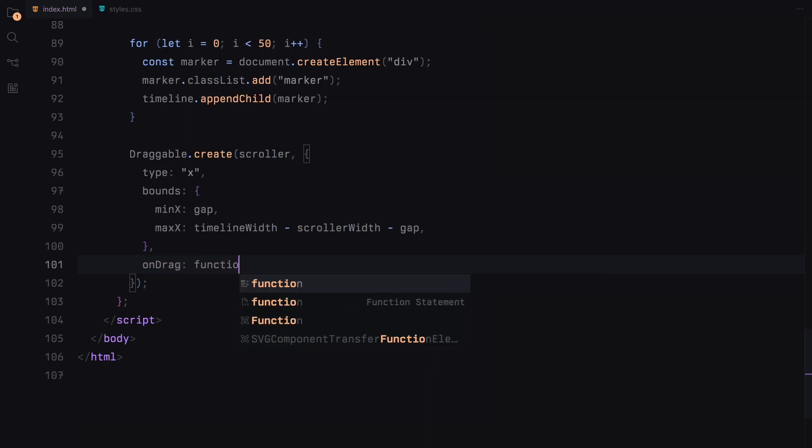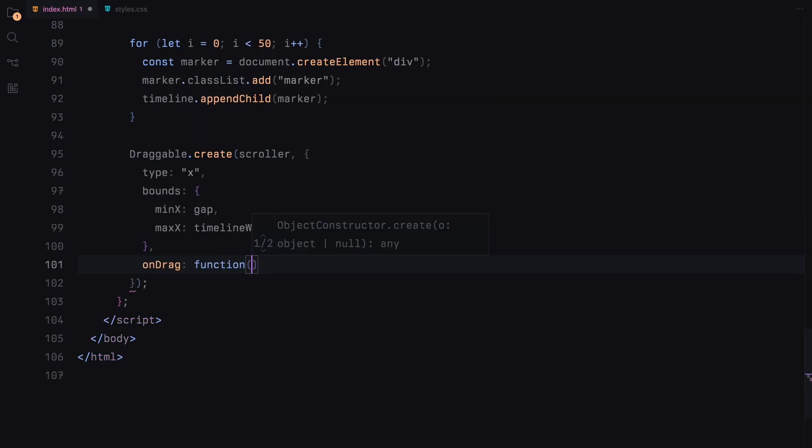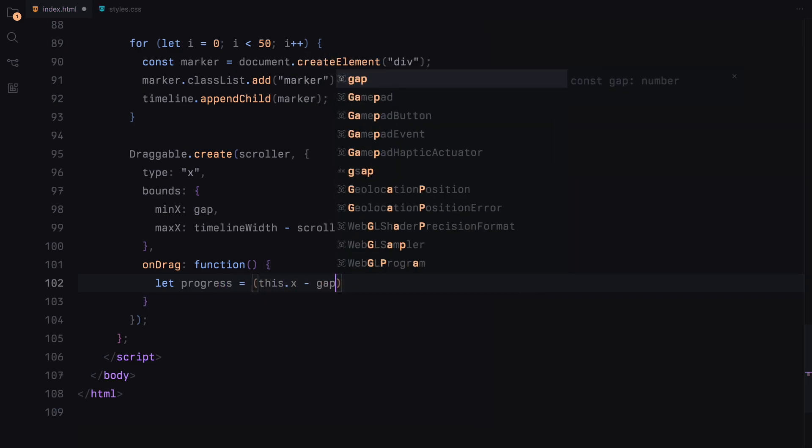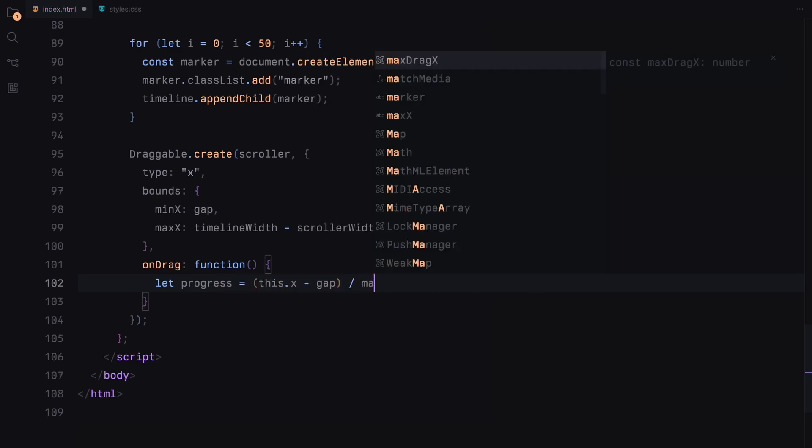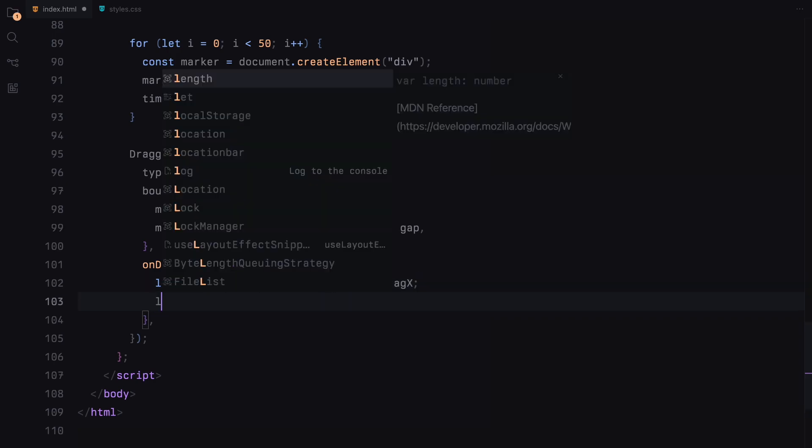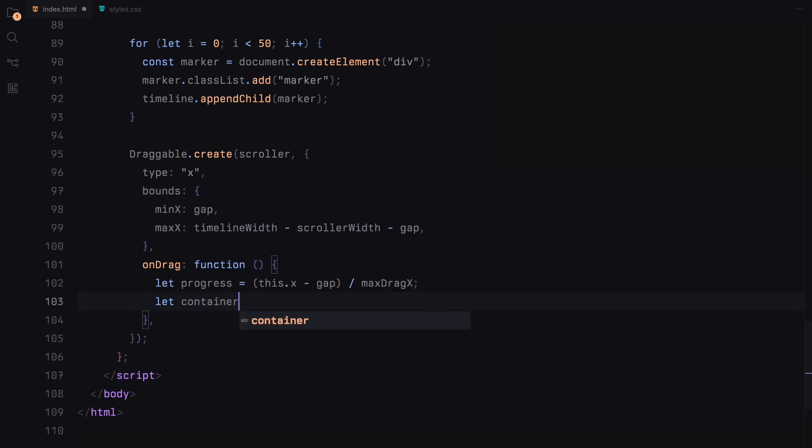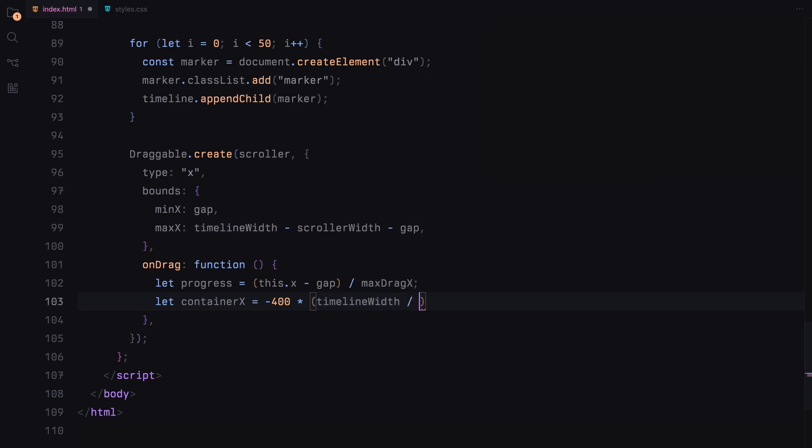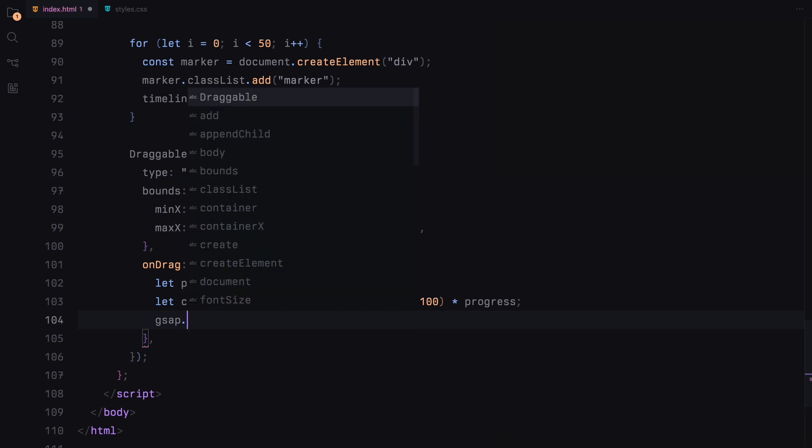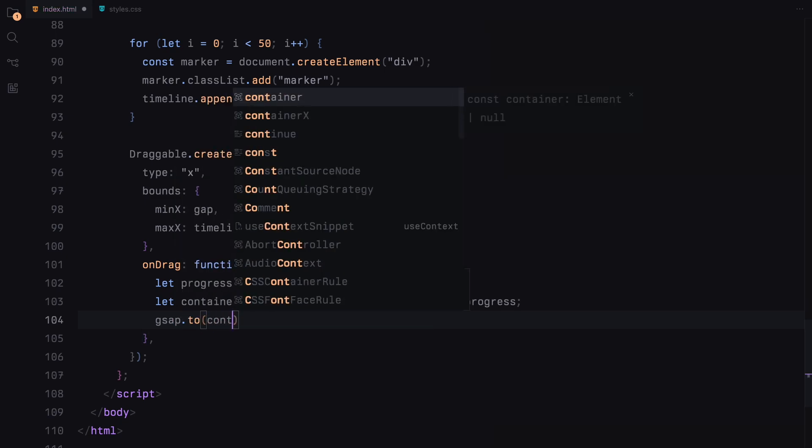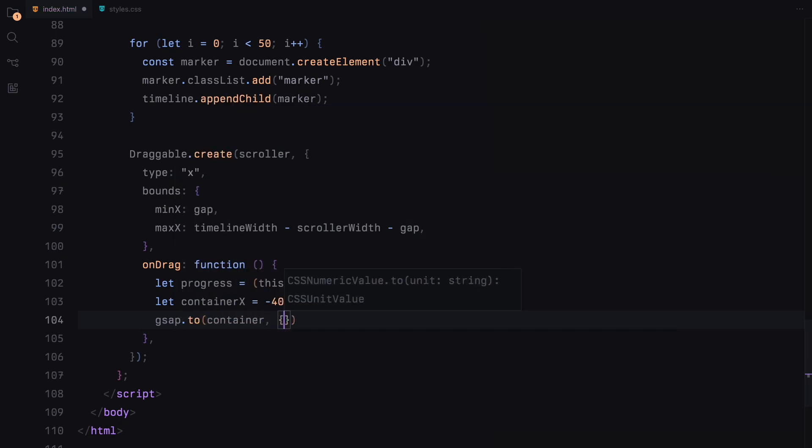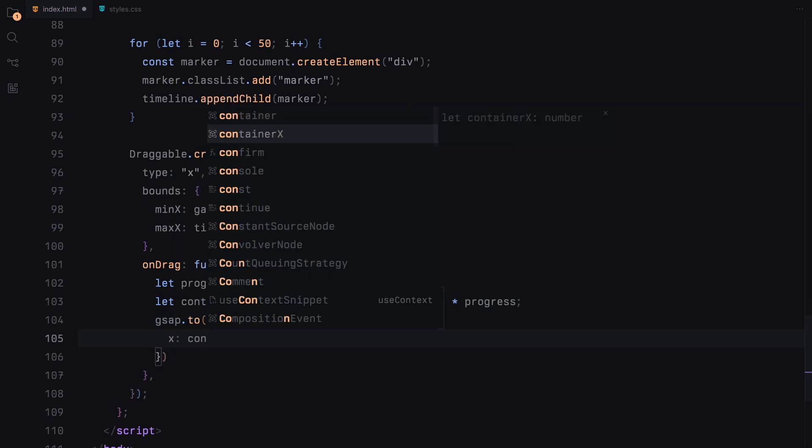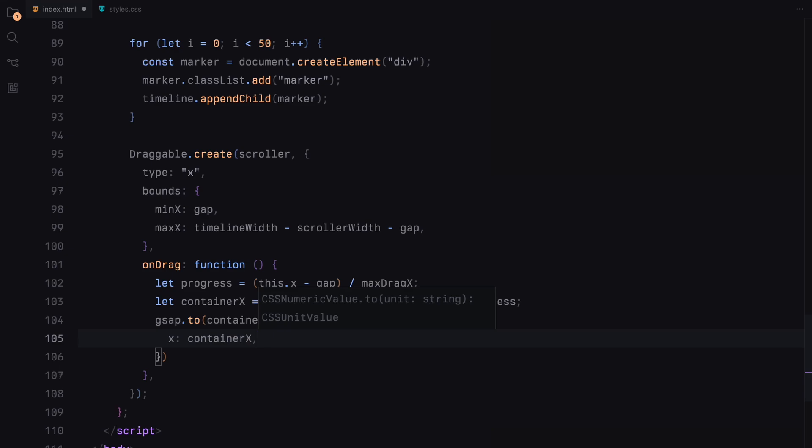During the drag, we'll calculate the progress of the scroller's position. This is done by subtracting the gap from the current position of the scroller and dividing by the maximum drag distance. This gives us a value between 0 and 1 representing the progress. Using this progress, we'll determine the container's new position. We'll multiply the progress by the total width of the container's movement, which is 400 times the ratio of the timeline's width to 200. This scales the movement to match our layout.